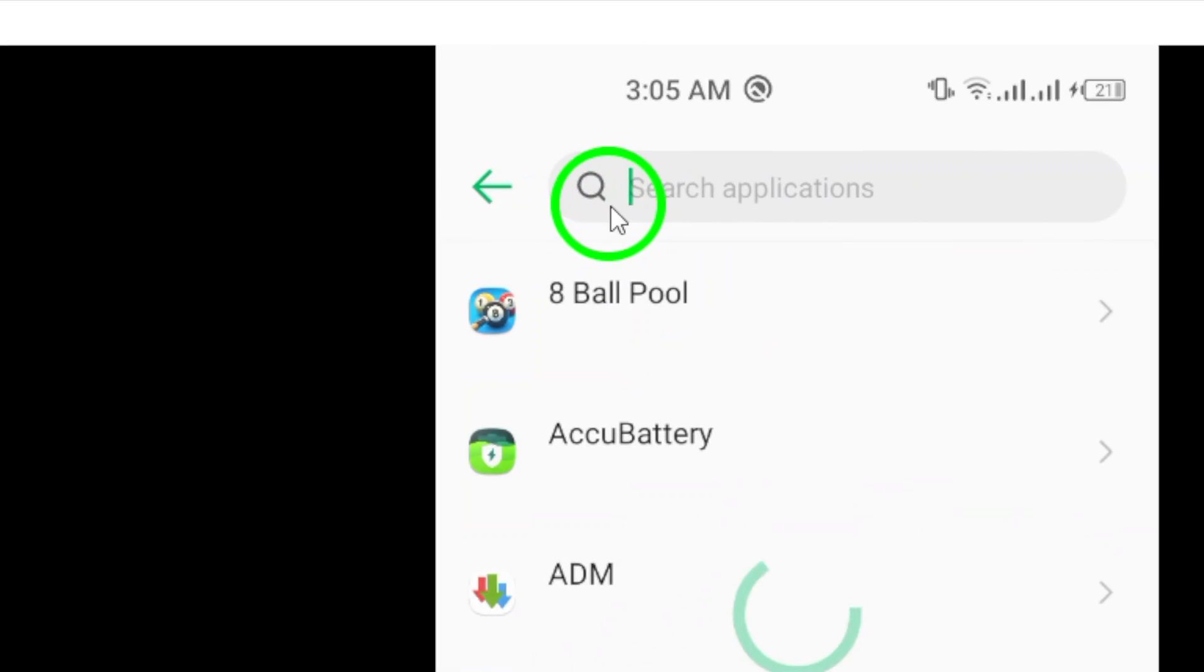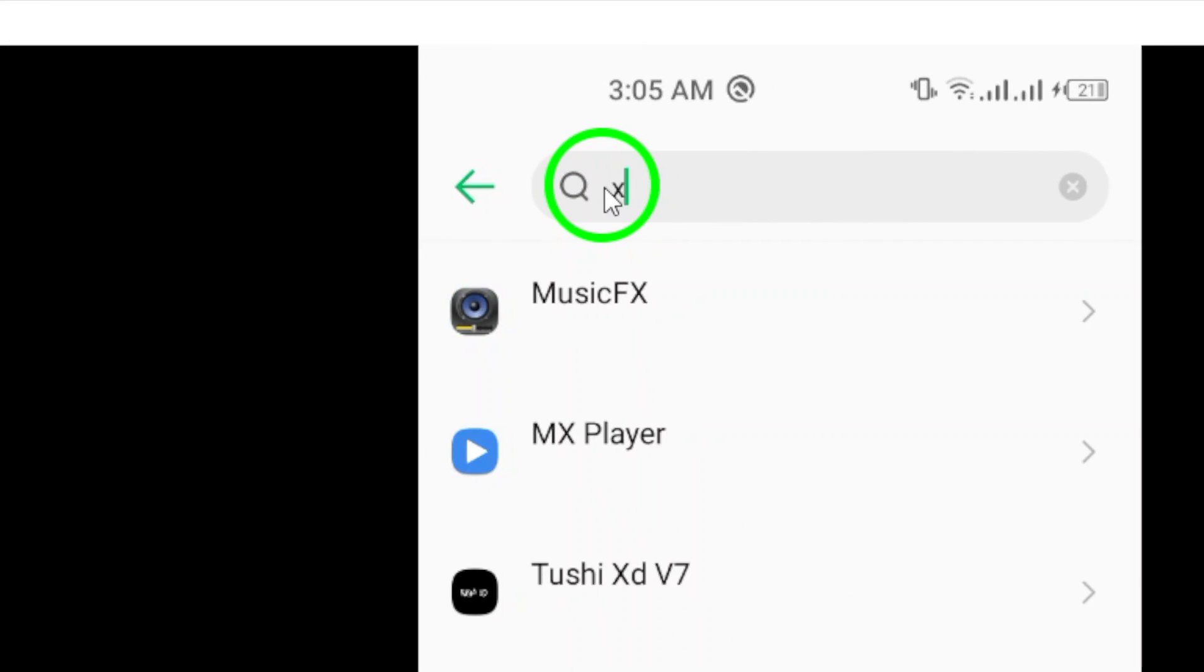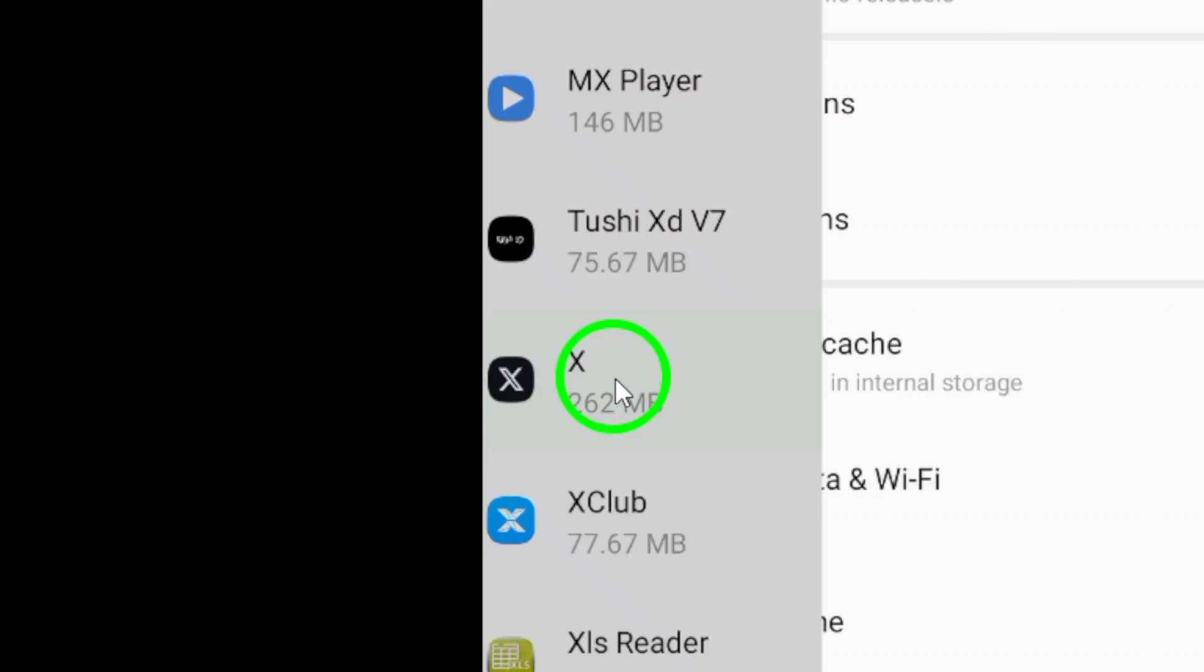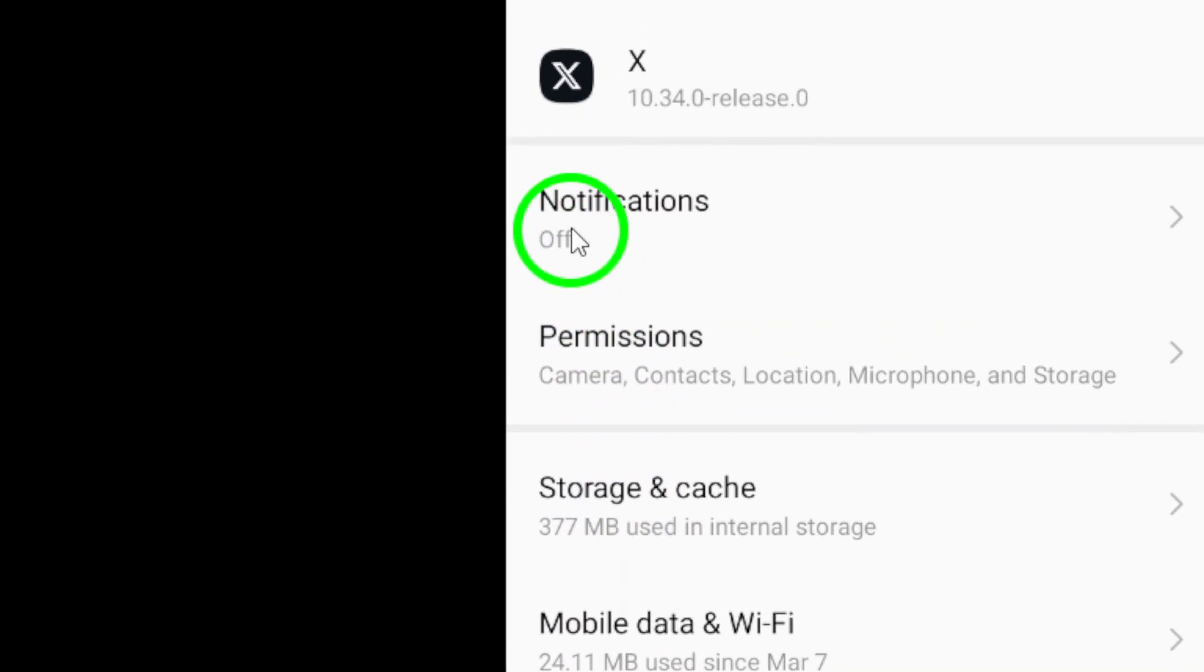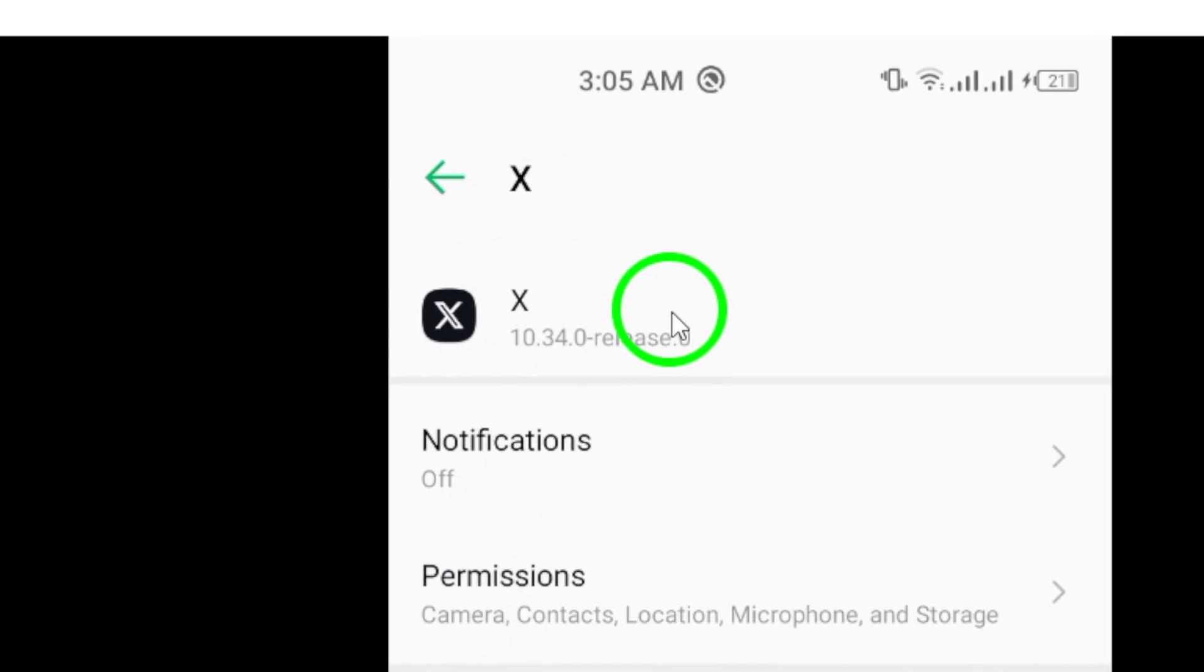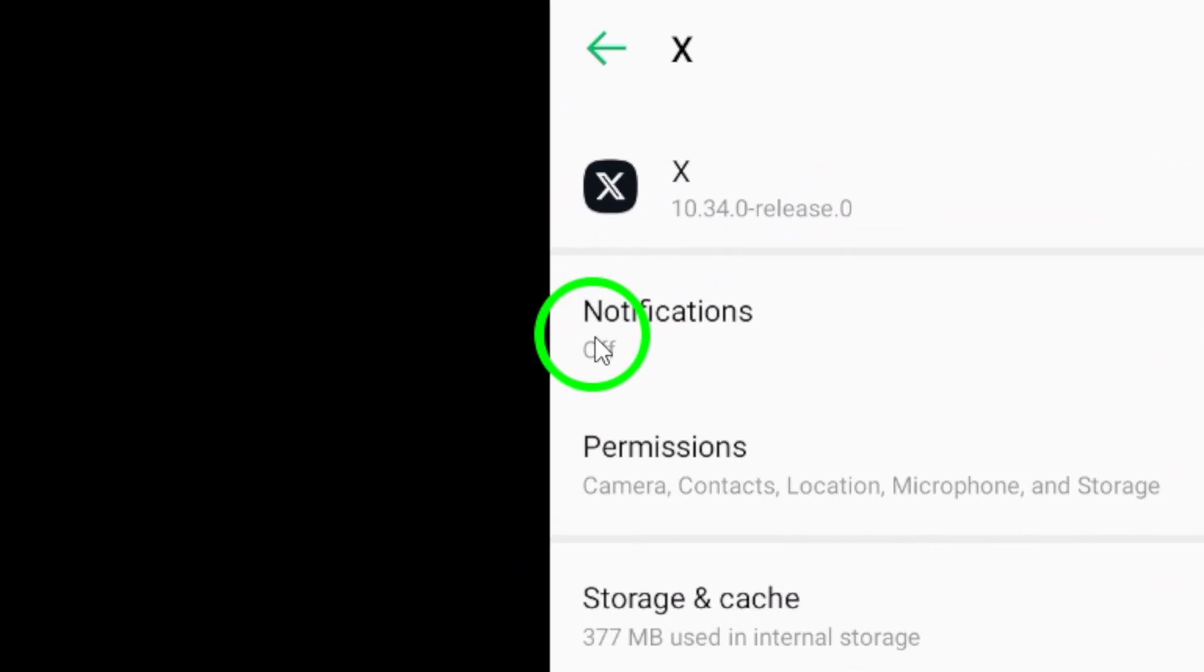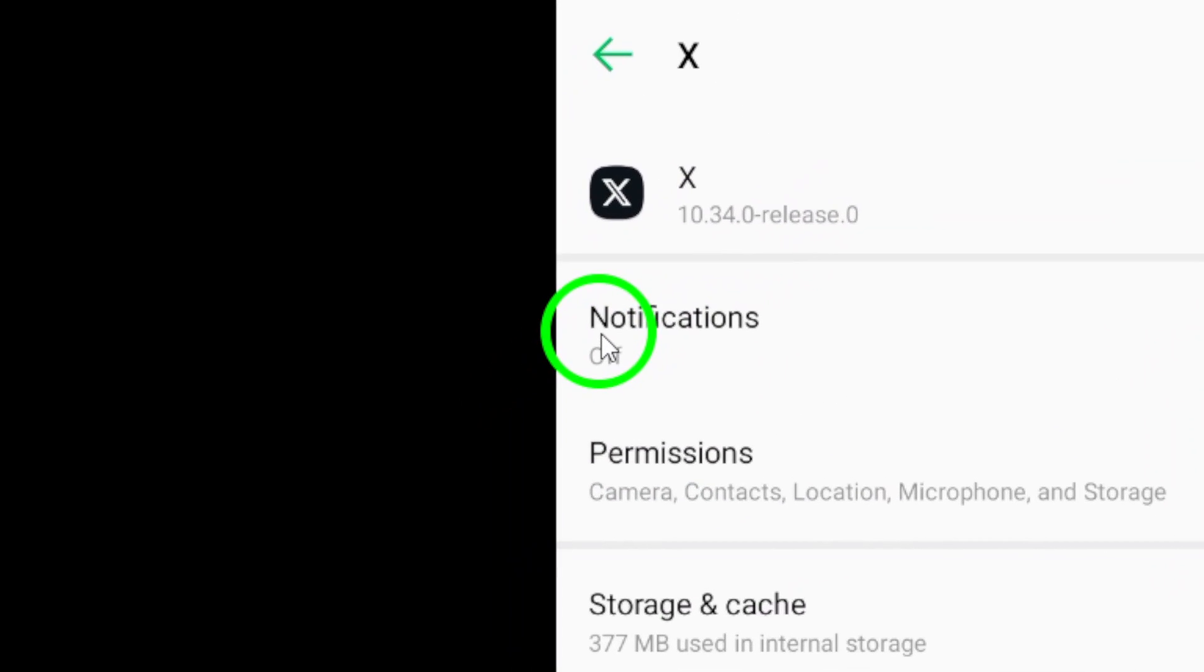Next, find and select X from the list of apps installed on your phone. This will open up the app settings for X. Here, you will see various options and settings related to the app.